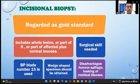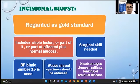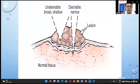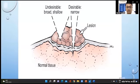Incisional biopsy is regarded as the gold standard. It includes part of the lesion or part of the lesion plus affected mucosa. A wedge-shaped specimen is obtained; disadvantages include tumor spillage and risk of residual disease. The ideal specimen should be narrow, deep, and invaginating into normal tissues rather than a broad, shallow piece.